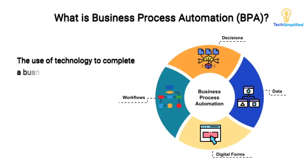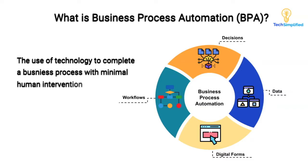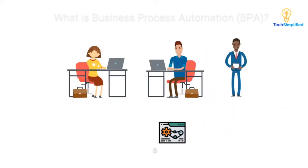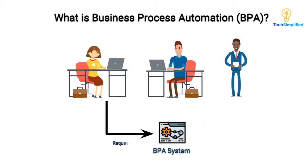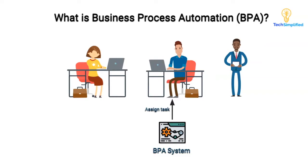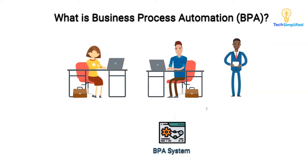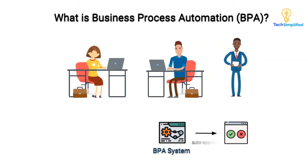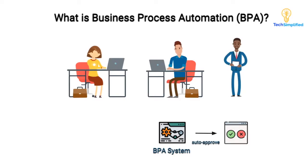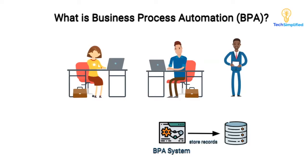And this is where business automation comes into play. It is all about the use of technology to fulfill a process with minimal human intervention, making the process as reliable and consistent as possible. Each step in the process is governed by a business process automation system or BPA for short. Most of the decision logic is configured in the system, so we get consistent outcomes every time the process is executed. And every step and decision is stored in the system to make tracking and auditing easy.